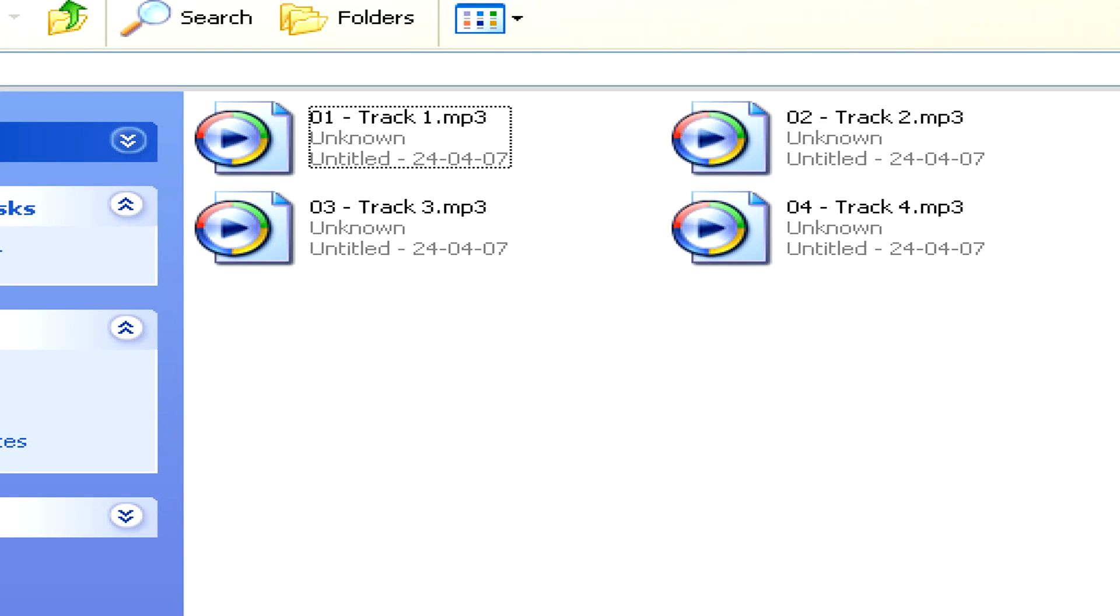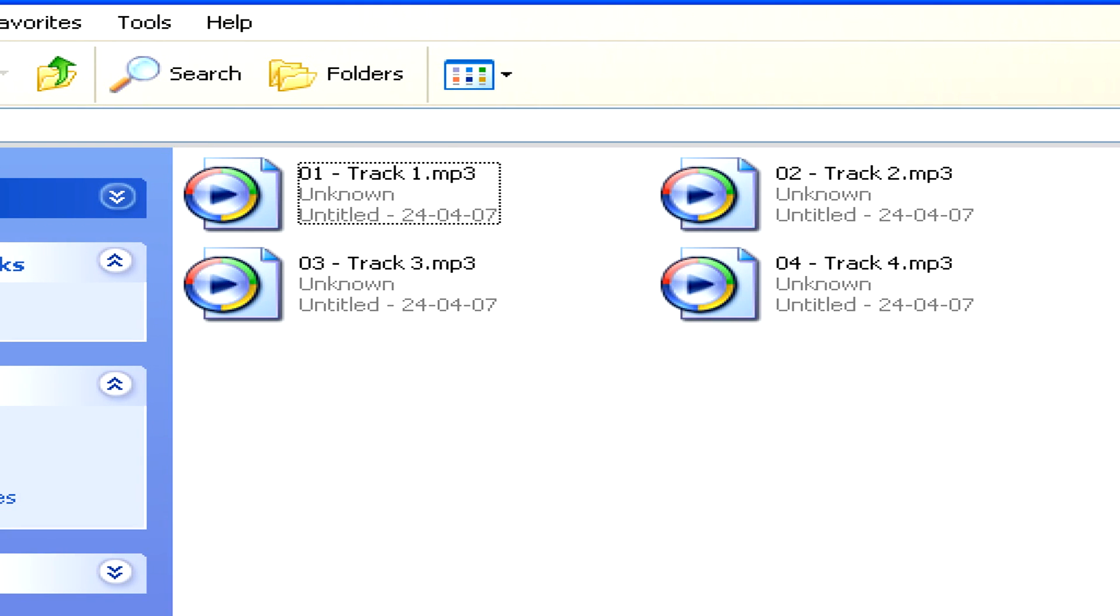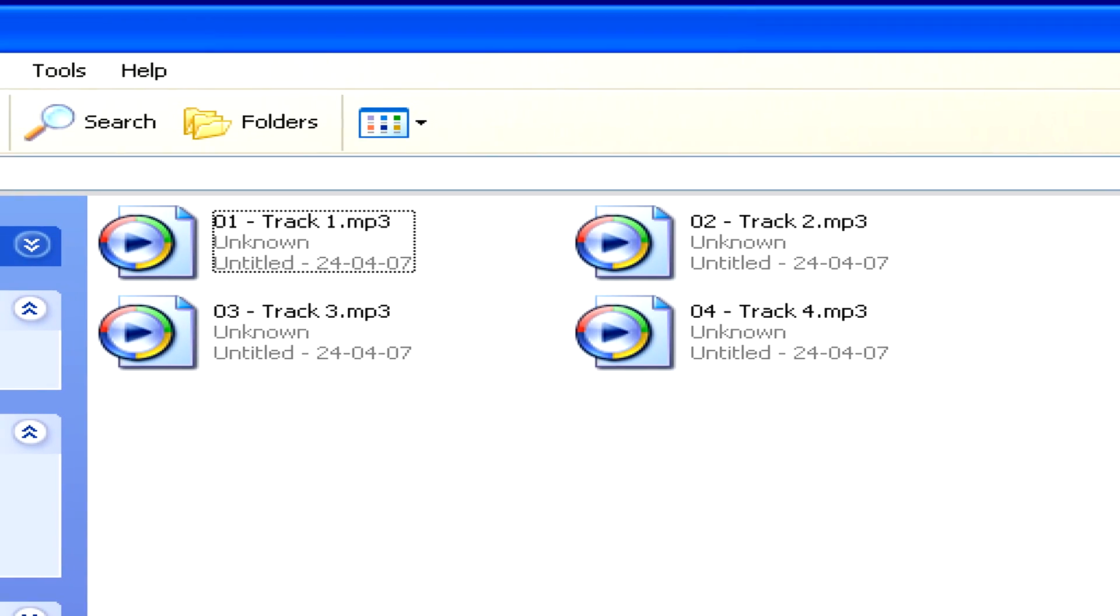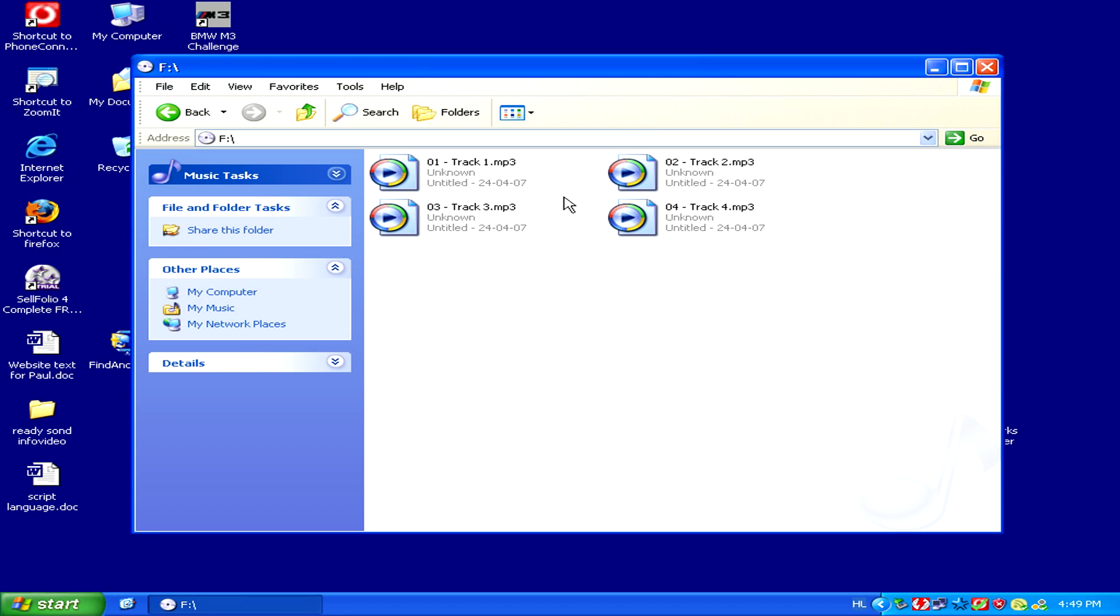Here we can see the album, which was originally from a CD, with its four tracks on our virtual drive through our ISO image.